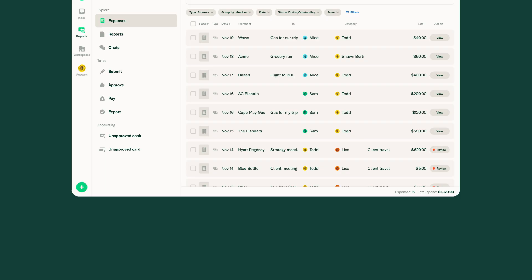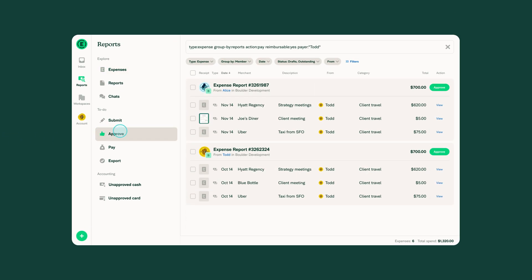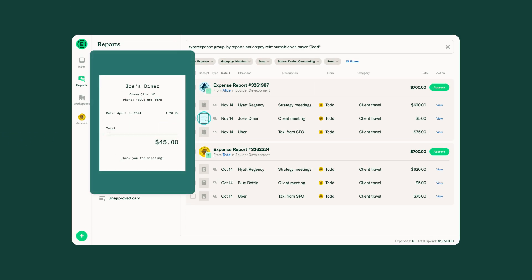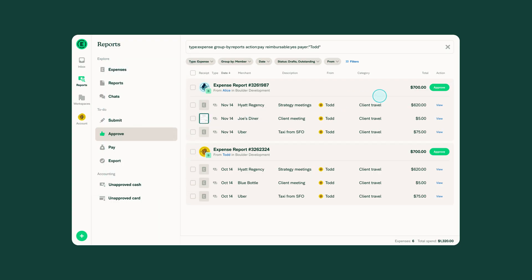Need a quick double check? Hover over any receipt to see a crisp zoomed-in preview without leaving the reports page.